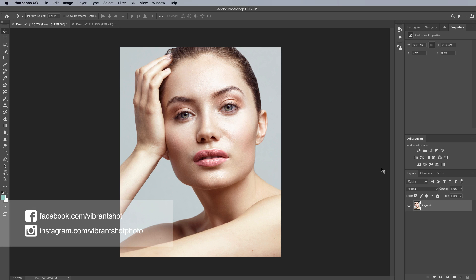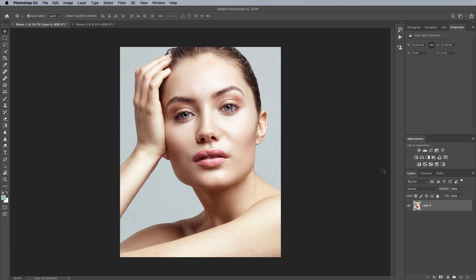So in this quick tutorial we're going to be looking at the gradient map tool and how it relates to color grading and black and white conversion.